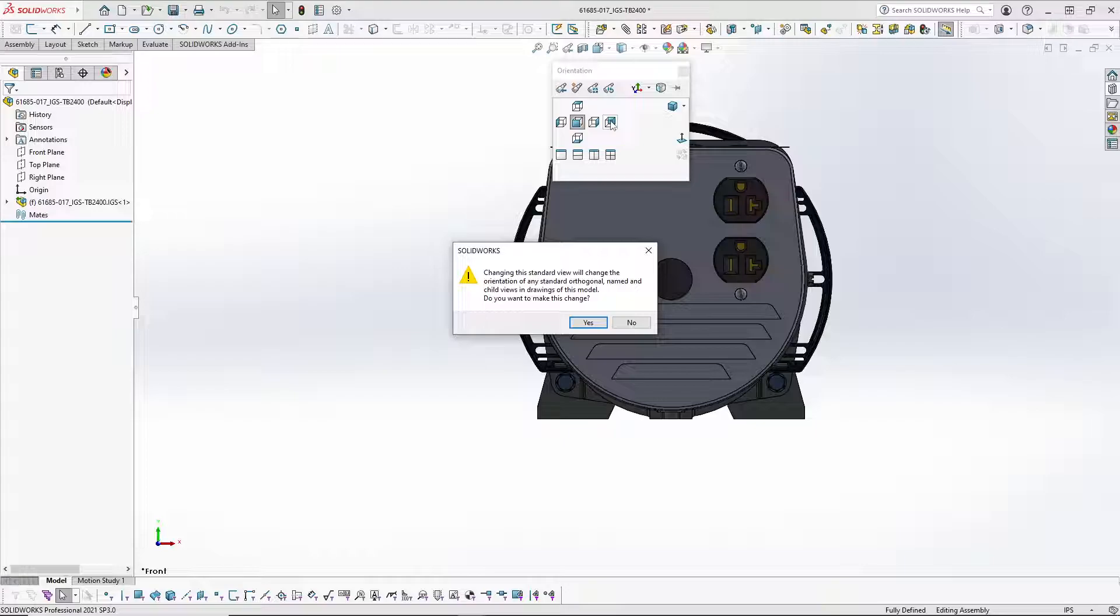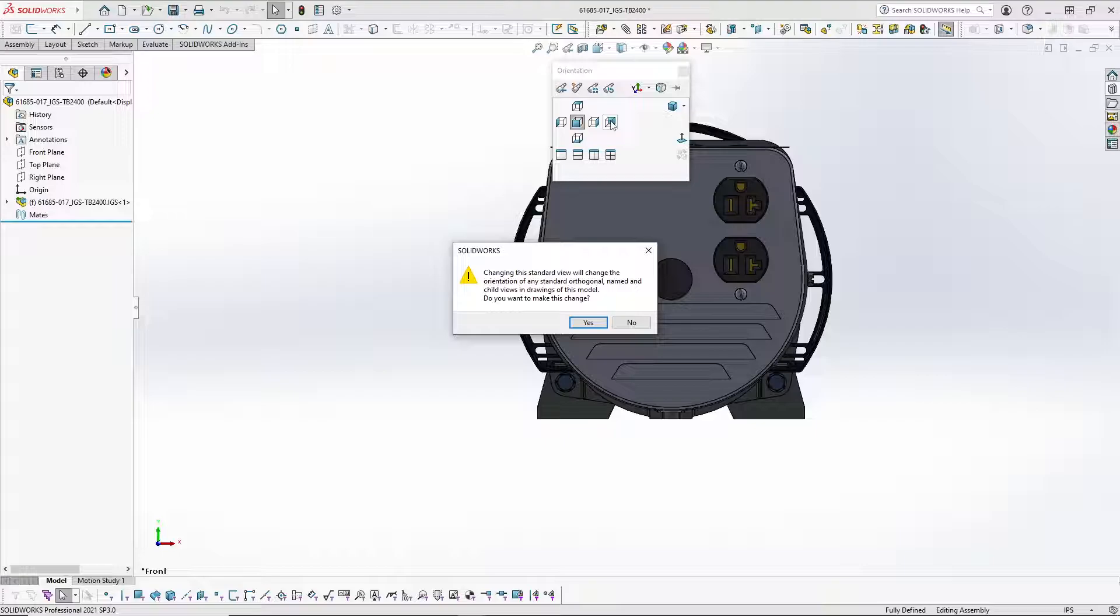Keep in mind that if you do select yes and there are drawings, you will have to update those drawings later down the road. In this case, we don't have any drawings so I can go ahead and say yes.